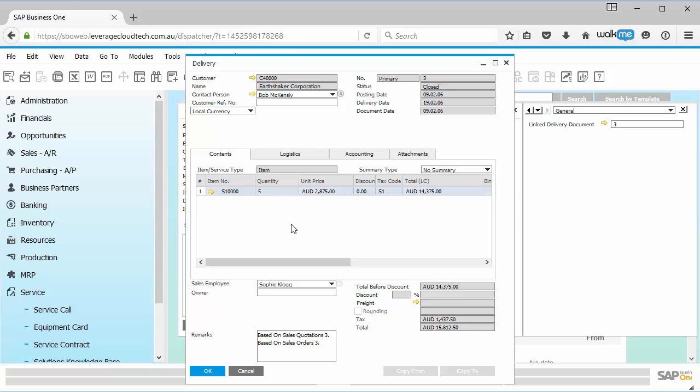There's a lot of that standard document linking inside SAP Business One in different screens. But here's a classic example where in the service record, the service call record, I couldn't link it to a delivery document using this new functionality. I've been able to do that.